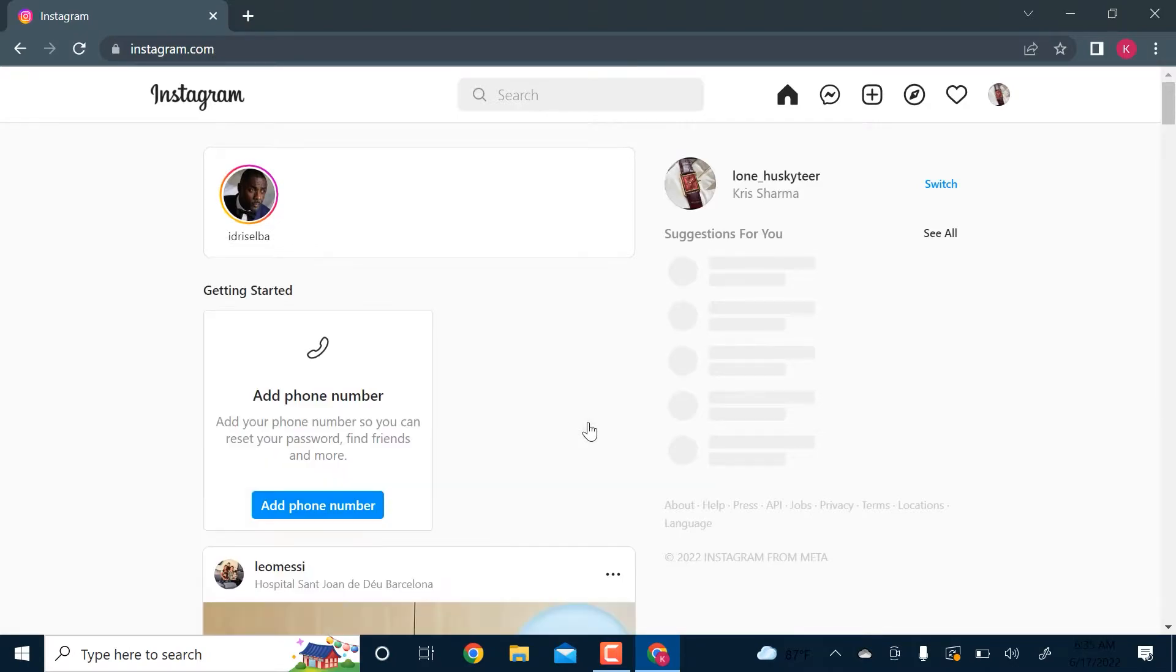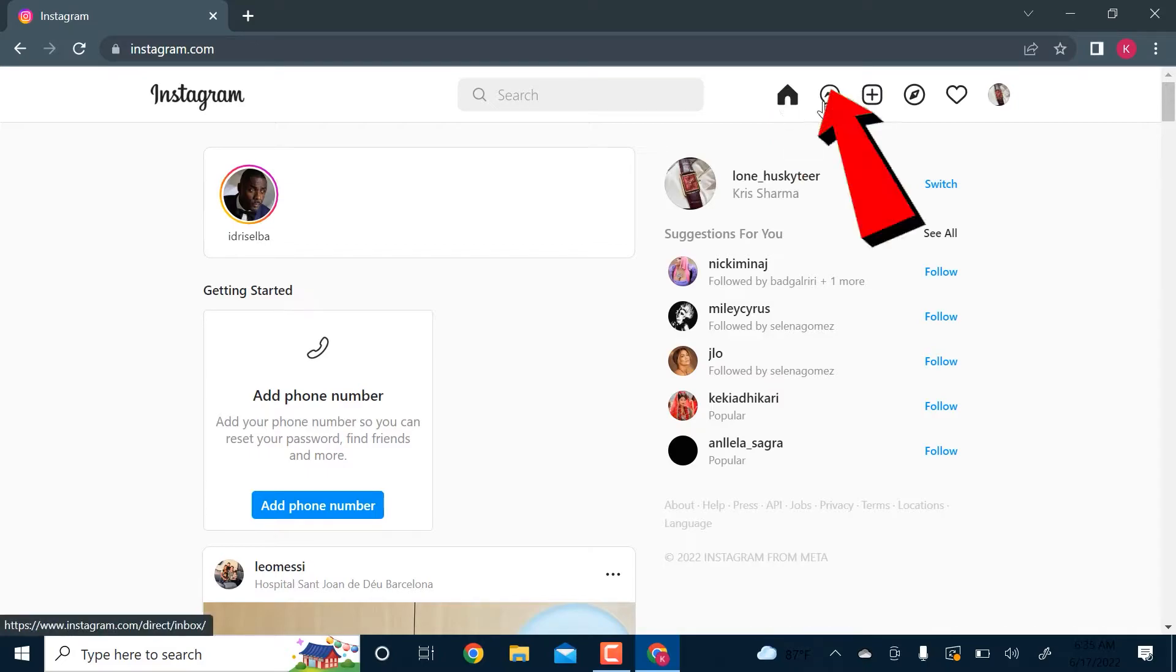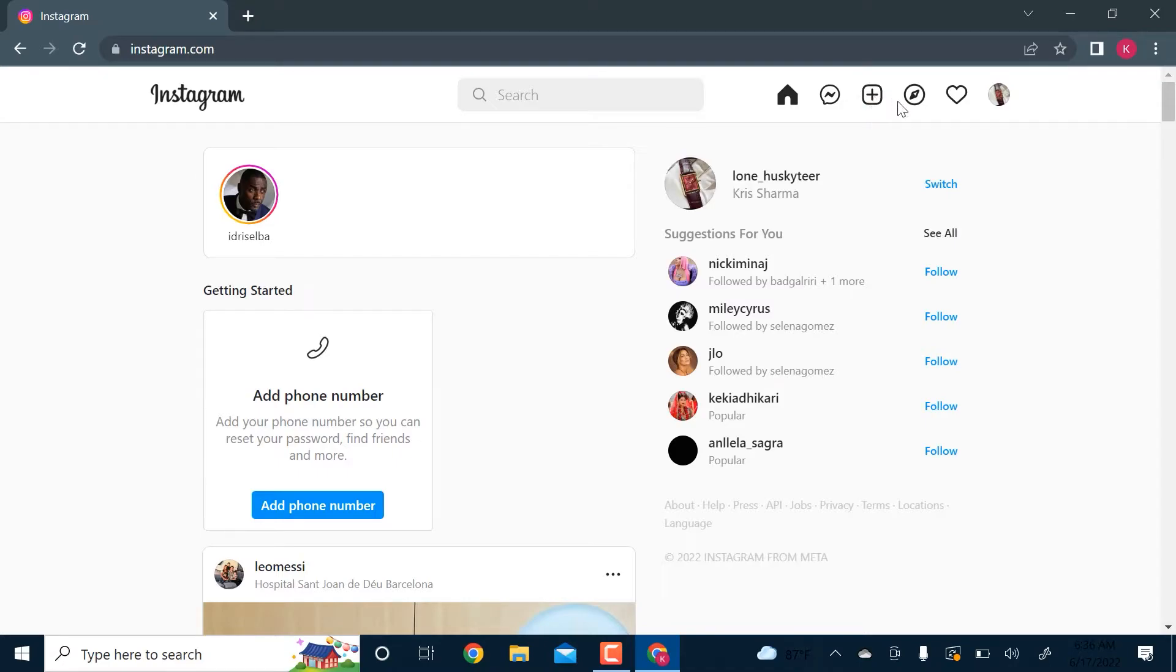You can see the Instagram features here - you have your home, your messages, and this plus icon from where you can add new posts. Earlier you could not really post photos from your desktop.